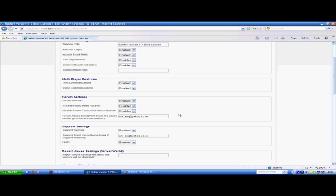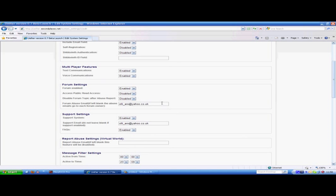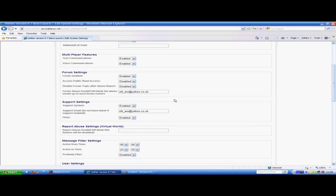The next option is forum settings. At the moment, this world has their forum enabled, but public read access is disabled, which means only those registered will see the public forum. Built into the forum is a report abuse feature. If somebody reports an abuse due to a post they deem inappropriate, it will disable the forum so nobody else can add to it and send an email. This can be enabled or disabled.